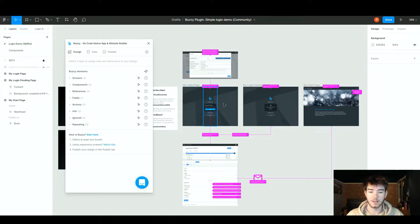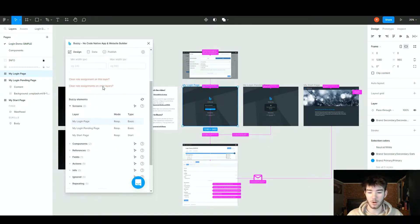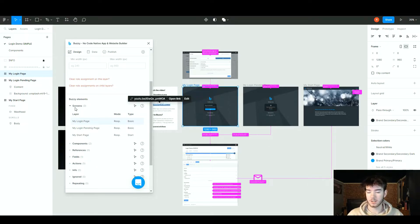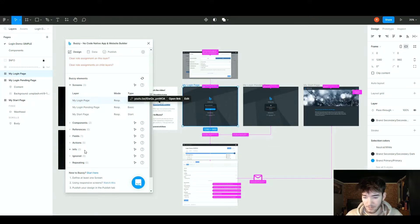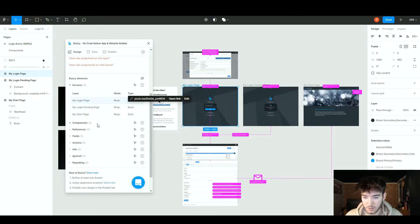To use Buzzy and see what it does, click on any of the pages that highlight blue. Once you click on that, the Buzzy plugin opens up all the features of that page. You can run through each area: the screen section, components section, references, fields, actions, info, ignored, and what is repeating. For info, ignored, and repeating we have zero, since Buzzy has recognized there's nothing like that here. However, there are actions, fields, and components active — and no references.